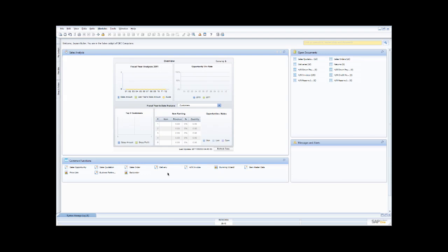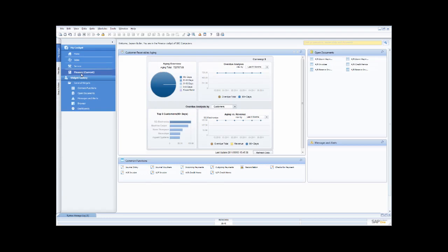Let's now look at some of the other aspects of the user interface in SAP Business One. I'm going to go back to the cockpit and across to my finance cockpit — you can see I have a different dashboard, a different set of common functions, a different set of open documents, and I also have my messages and alerts. Up in the top right-hand corner, there's a look-up function where I can look up different transactions, master data, and documents.